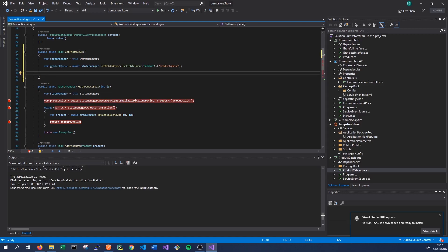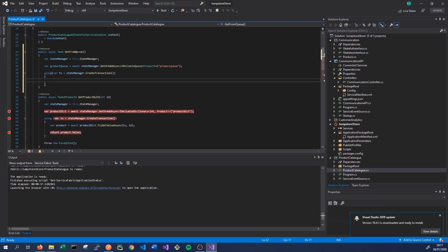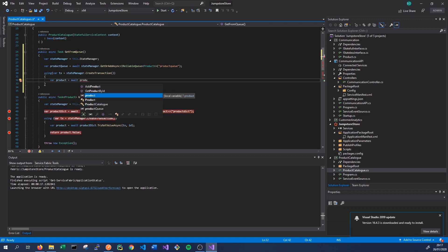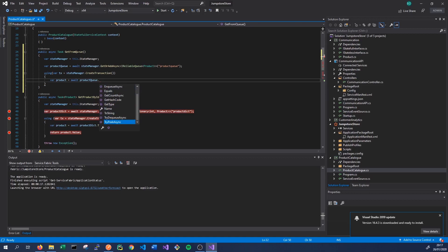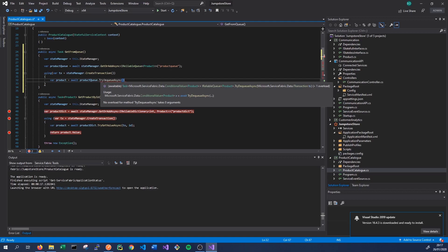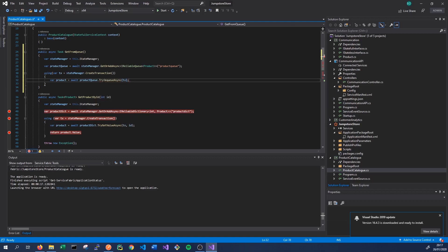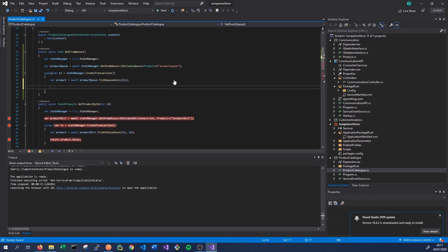When accessing our queue we need to wrap it in a transaction, so we'll use a using statement: var tx equals stateManager.CreateTransaction(). That creates a transaction stored in the tx variable. Then we want to get the product from the queue, so we'll say var product equals await productQueue.TryDequeueAsync, passing in our transaction. This should get us the latest product on the queue, and it returns a ConditionalValue so we can simply return the value.